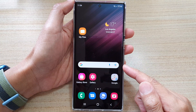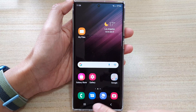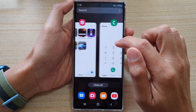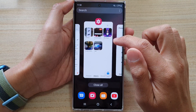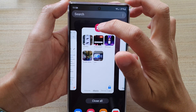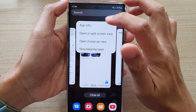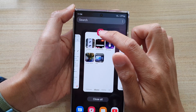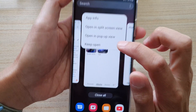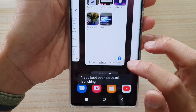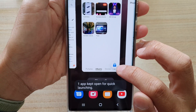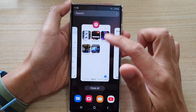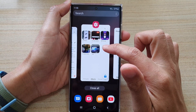On the home screen, tap on the recent key. From the app switcher, tap on the app icon and then tap on 'Keep Open'. Tap on this button here — Keep Open — and it should show a lock on the app, which means if you try to close it, it will not close. It always stays open.